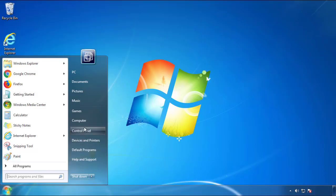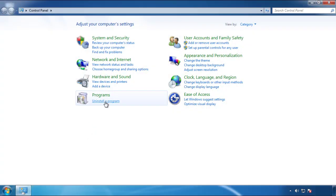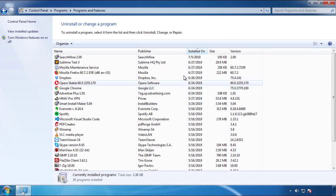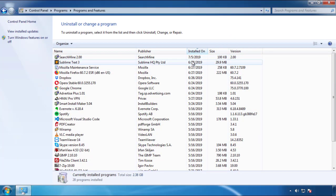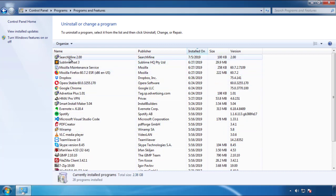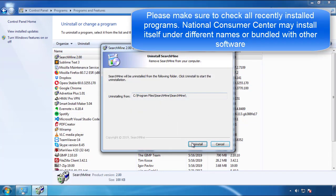Just open Control Panel, click uninstall or change program, then click here on the dates to arrange the programs. Look at the most recent ones, since the adware was recently added, it should be here.